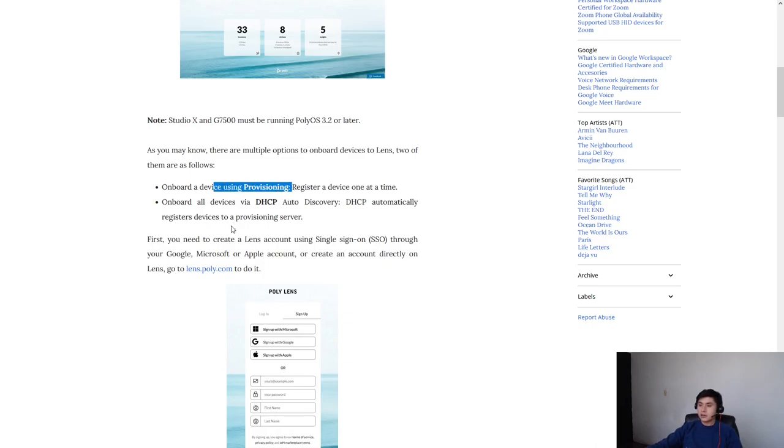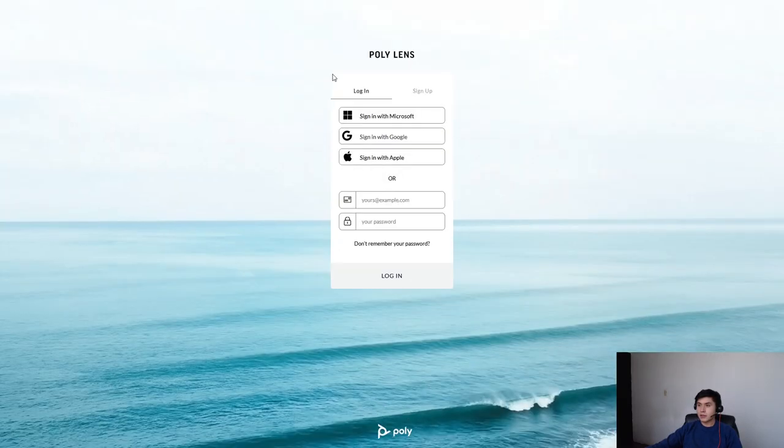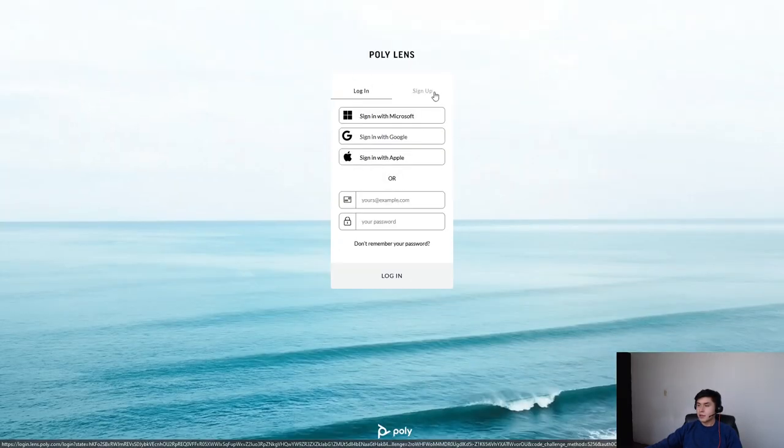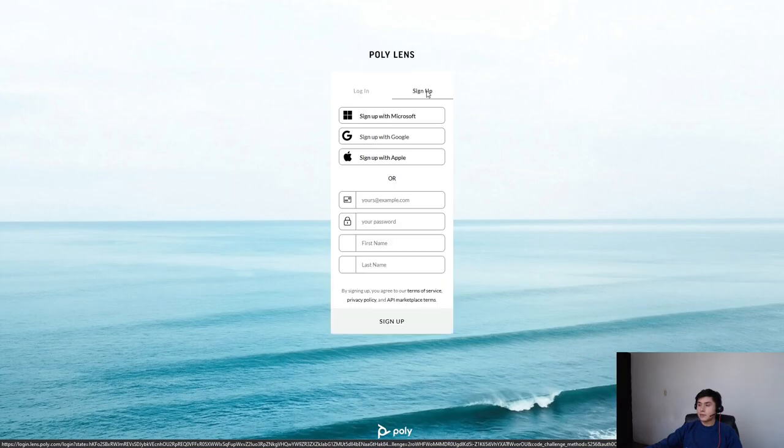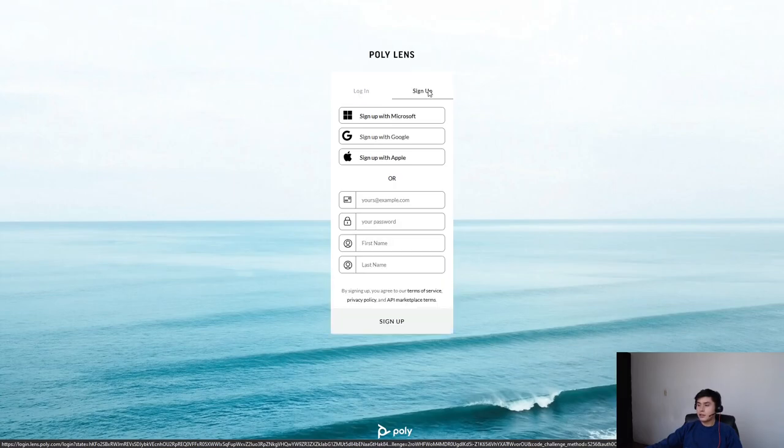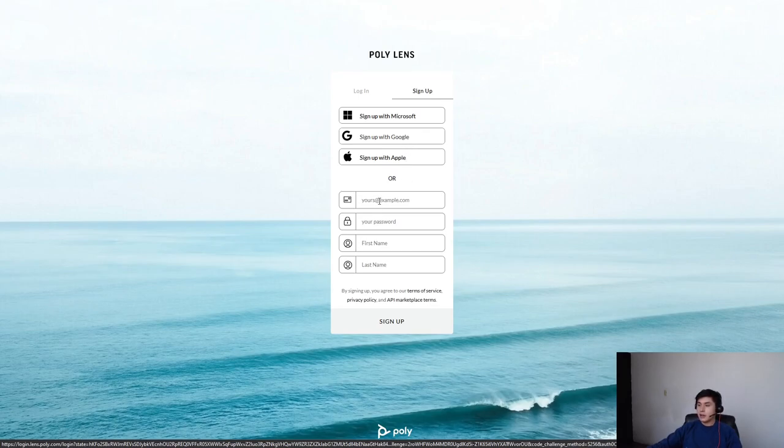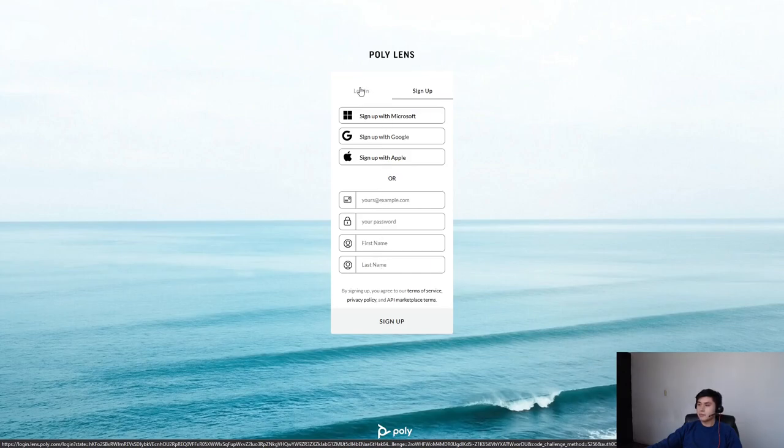Go to lens.poly.com and create an account. You can use single sign-on through Microsoft, Google, or even Apple, or just type in your email, your password, name, and that's all.